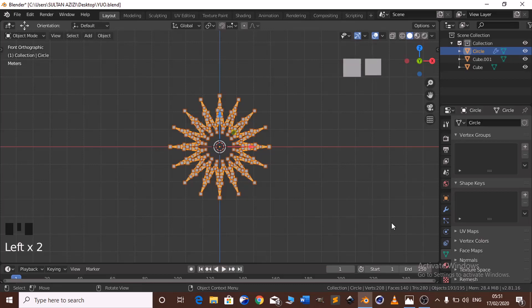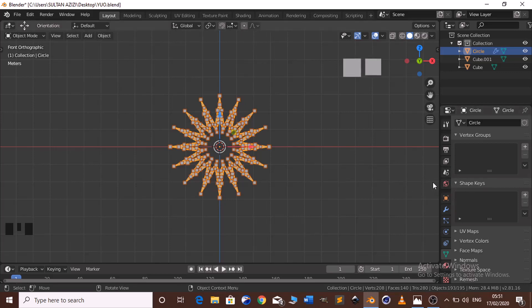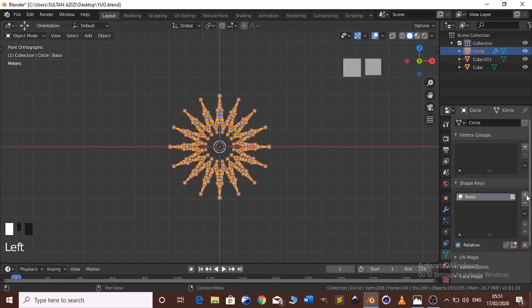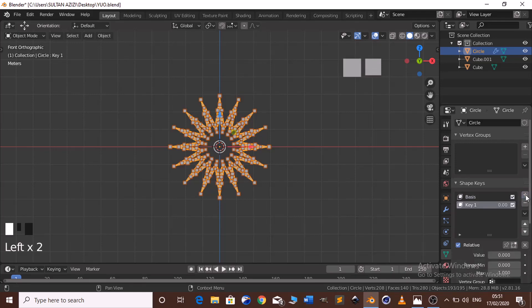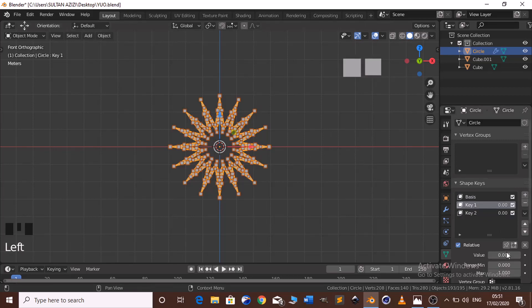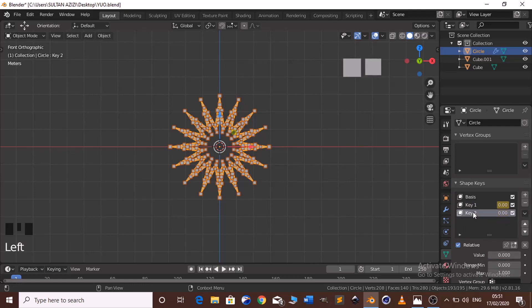Then on our circle, go to add a shape key. Select the circle and go to Object Data Properties on Shape Keys. We need to add two shape keys — click to add the Basis, then click again to add Key 1, and click again to add Key 2. Select Key 1, on the value click I to add a keyframe. Then select Key 2, on the value click I to add a keyframe.